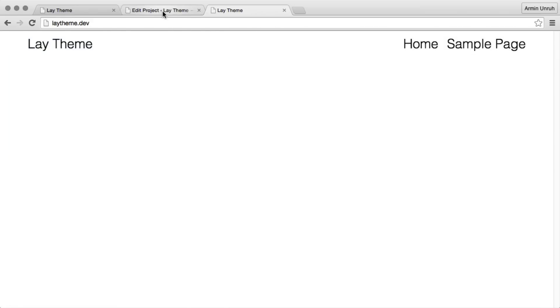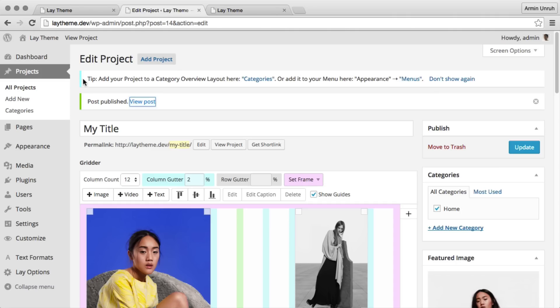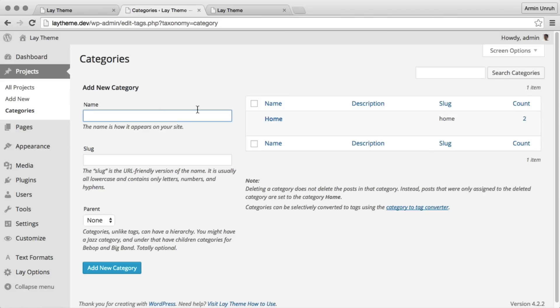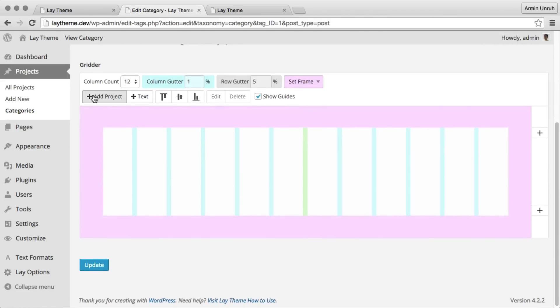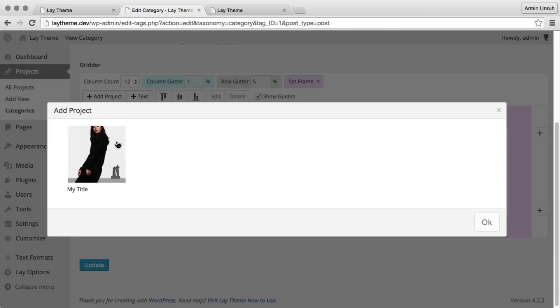And we do that in categories. See this home category, that's the front page by default. We add our project there.